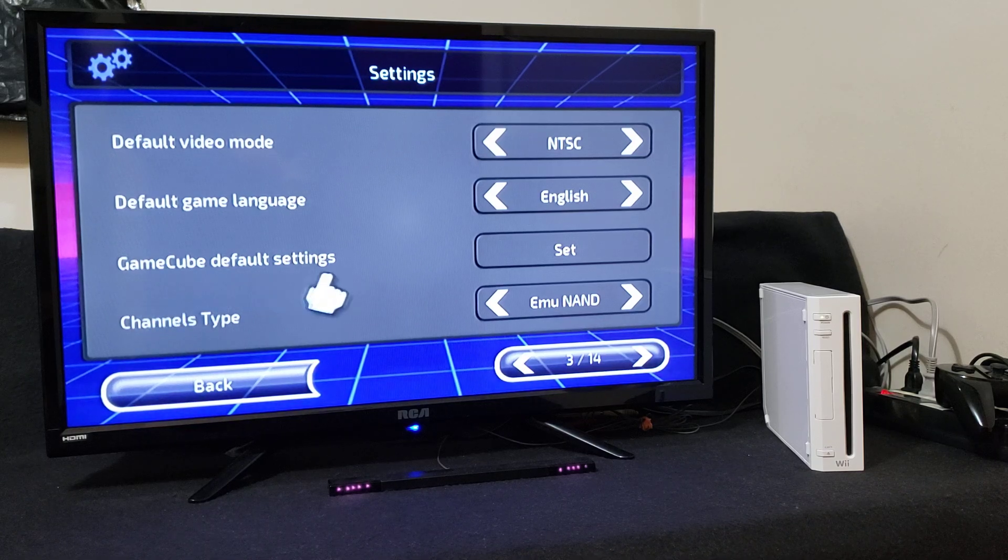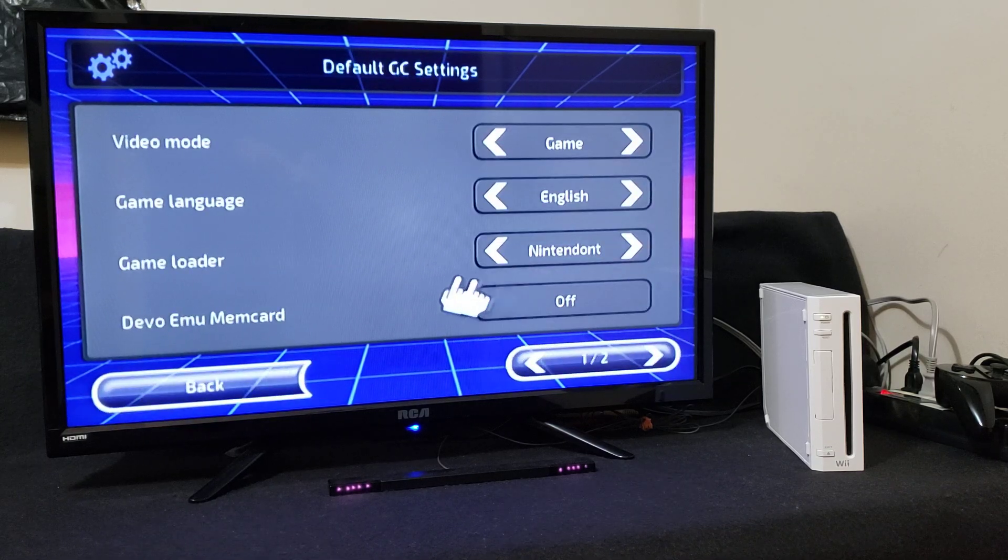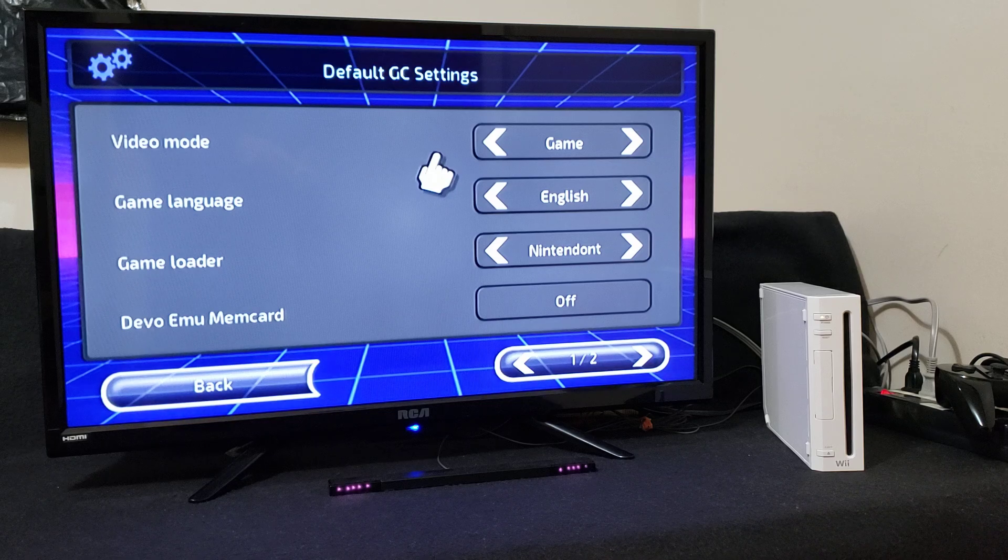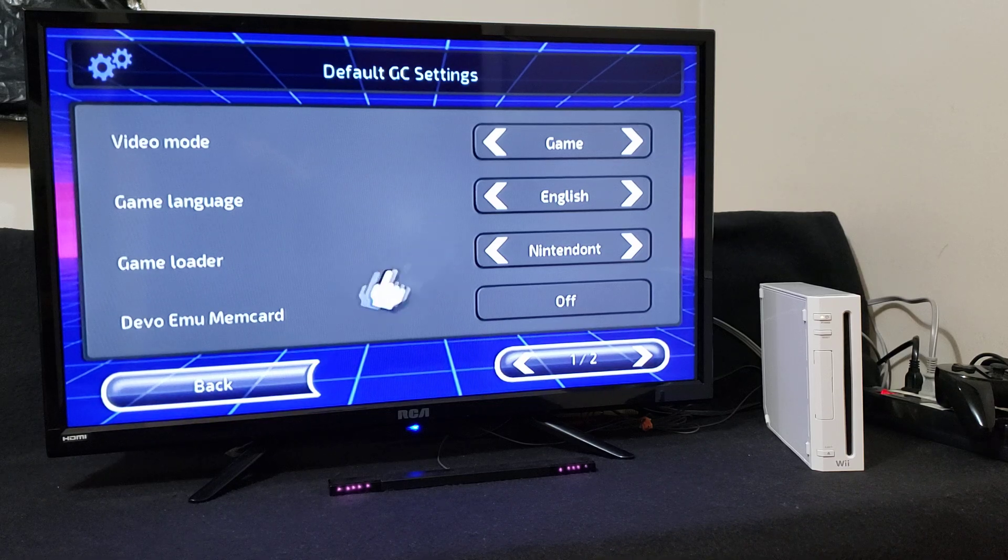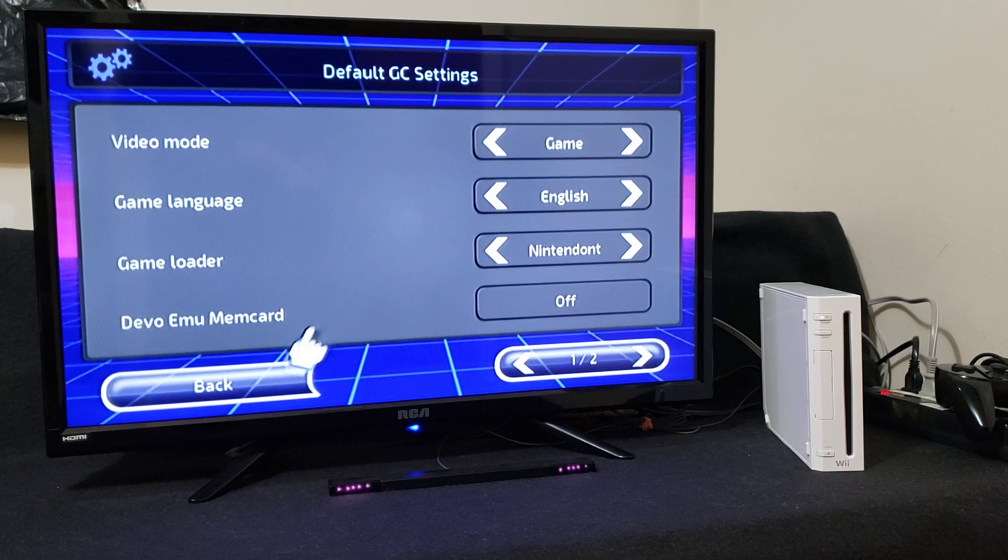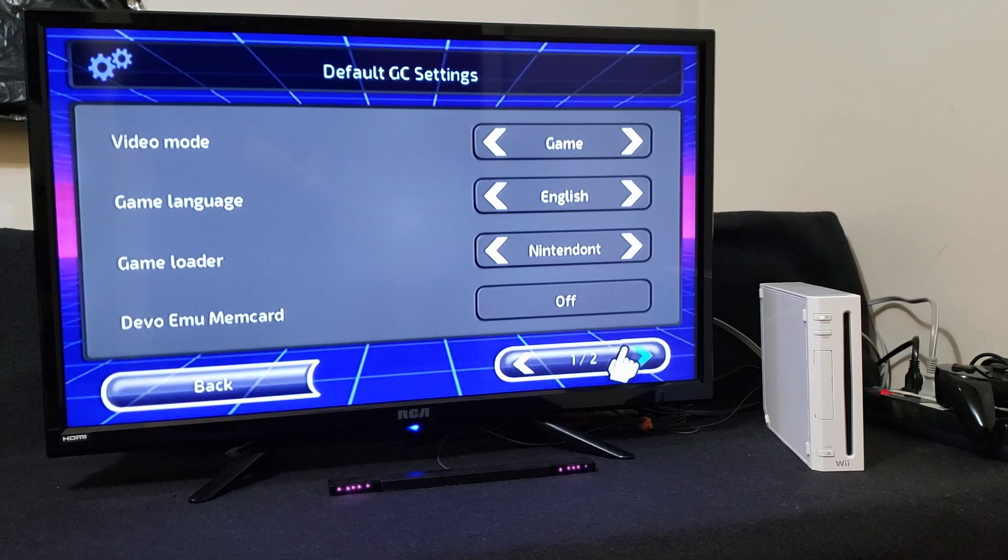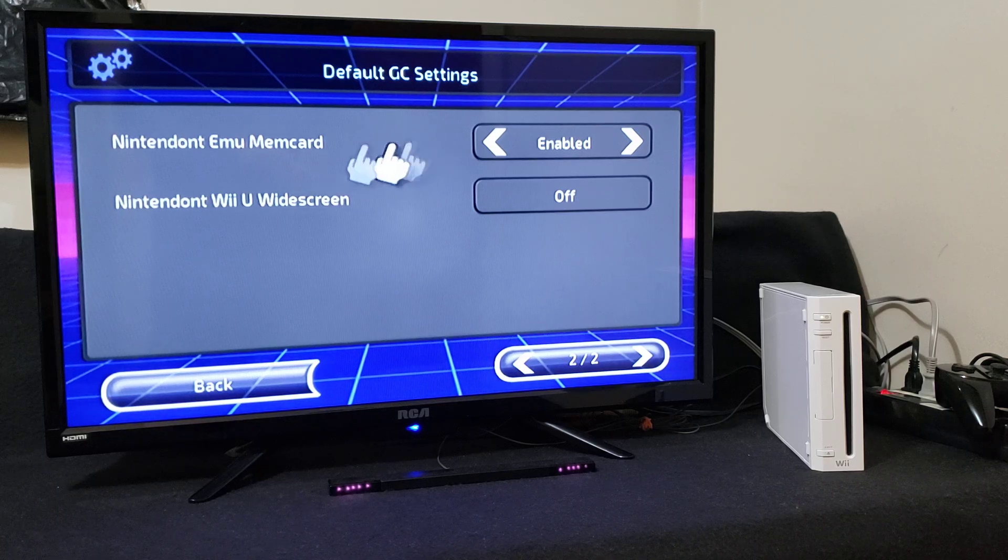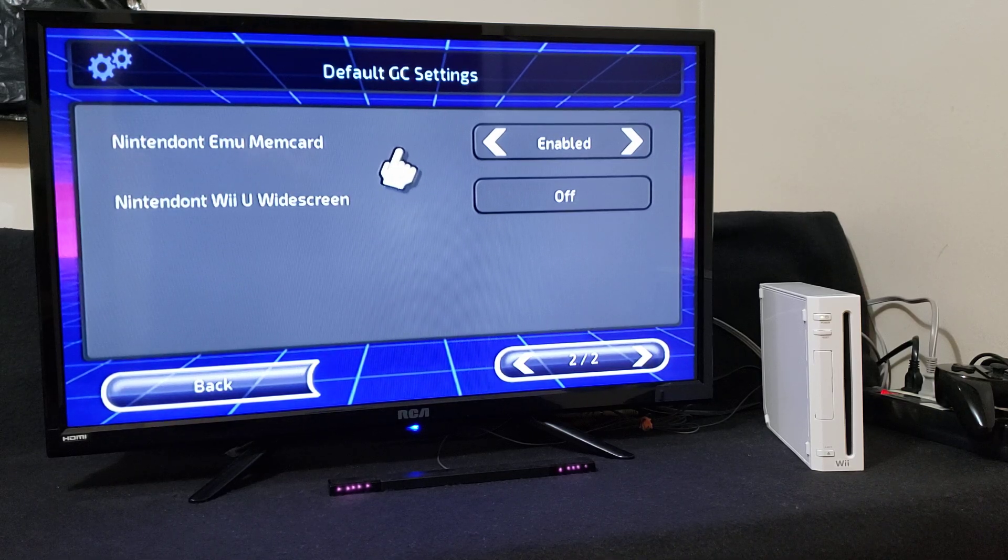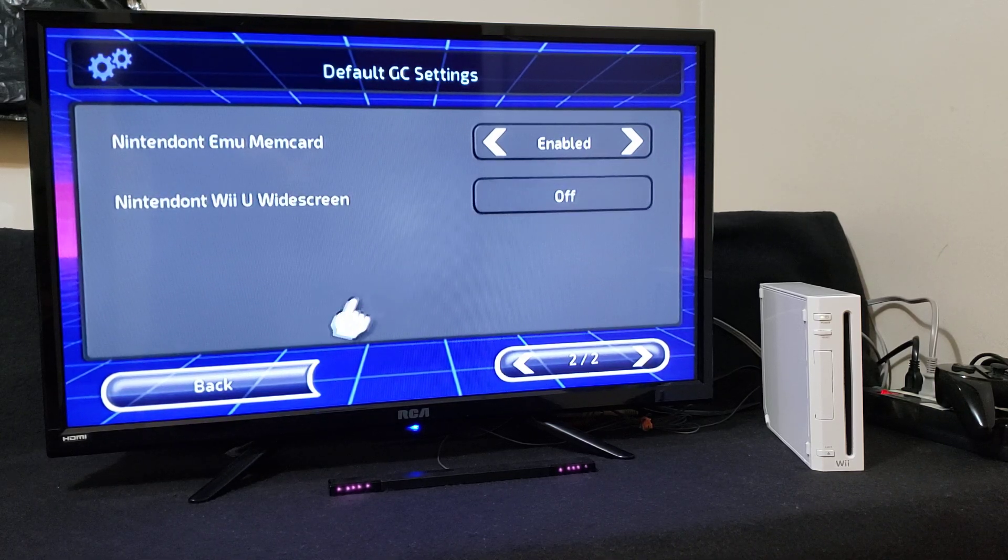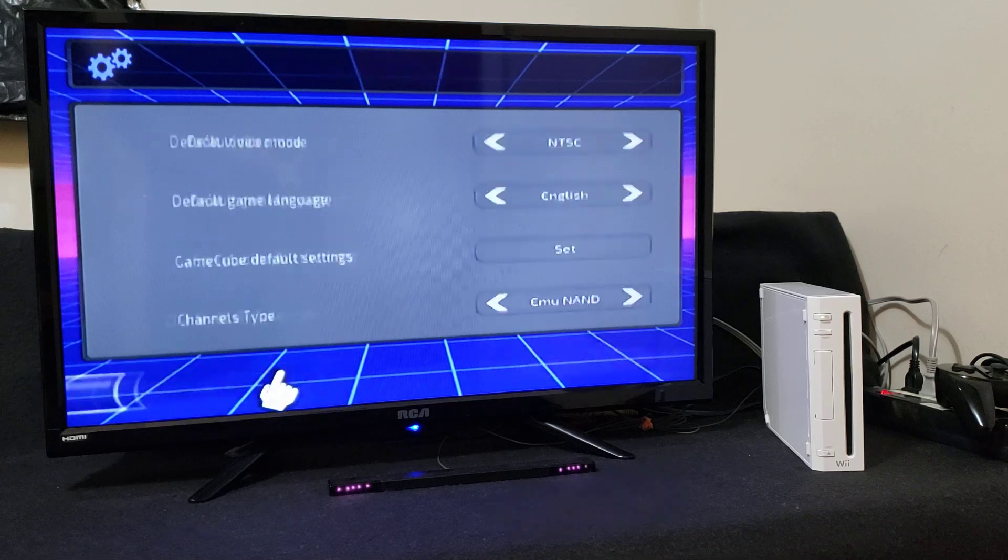GameCube default settings, press Set. So video mode game, game language English, game loader is Nintendont. Page two, make sure your memory card emulation is enabled so you can save the game. Go back.